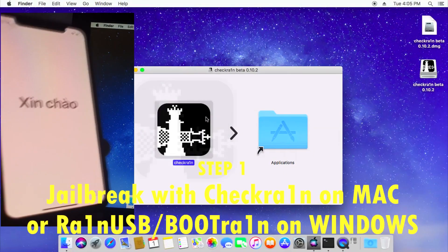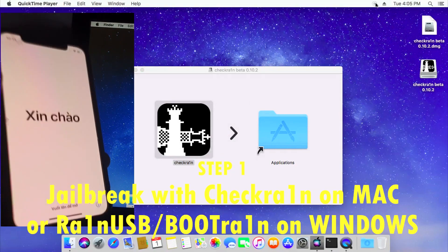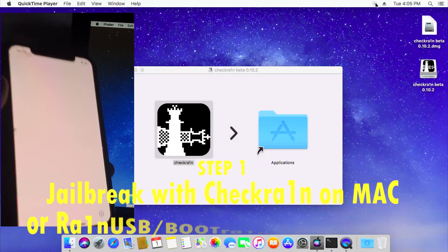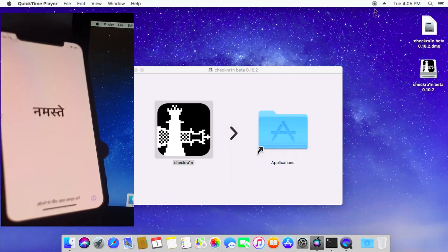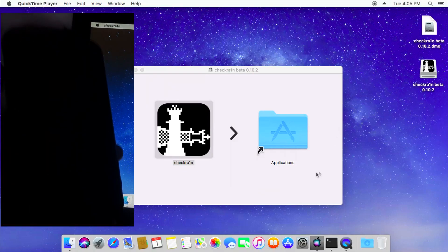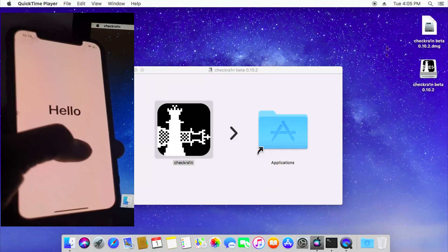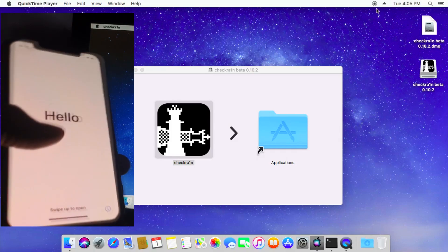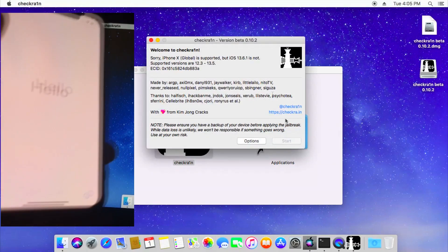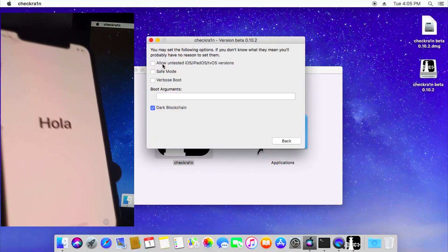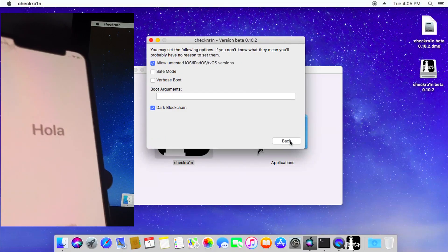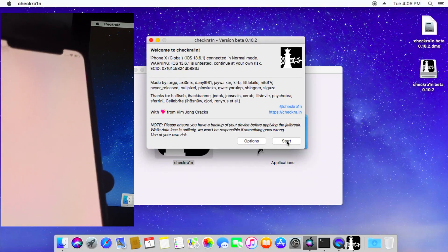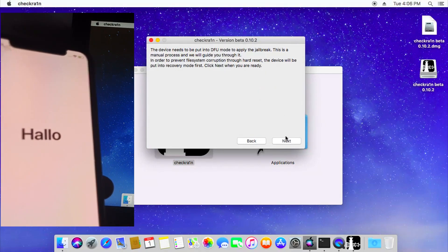So for the jailbreak you can use bootrain if you are on Windows or rain USB and if you are using Mac you can directly use and download CheckRain. So here I'm showing to you that I'm opening CheckRain and then you can actually tick the first box allow untested version if your device is not detected and then you can go ahead and start, click next, it will enter recovery mode.